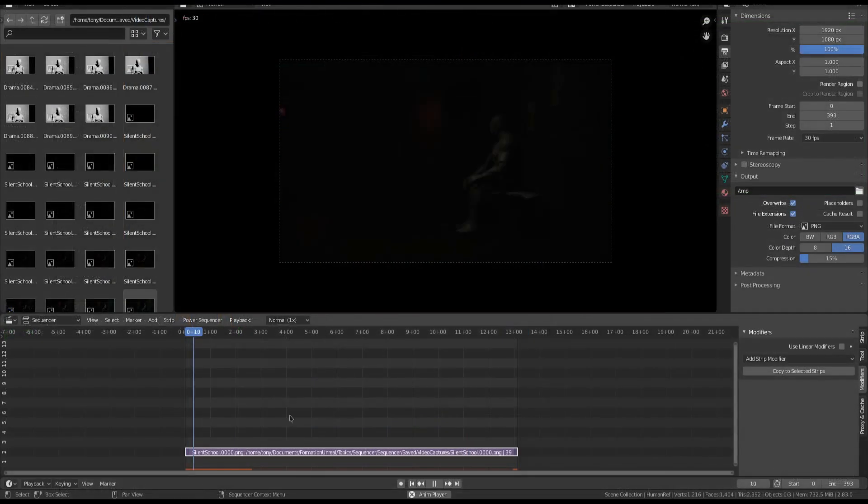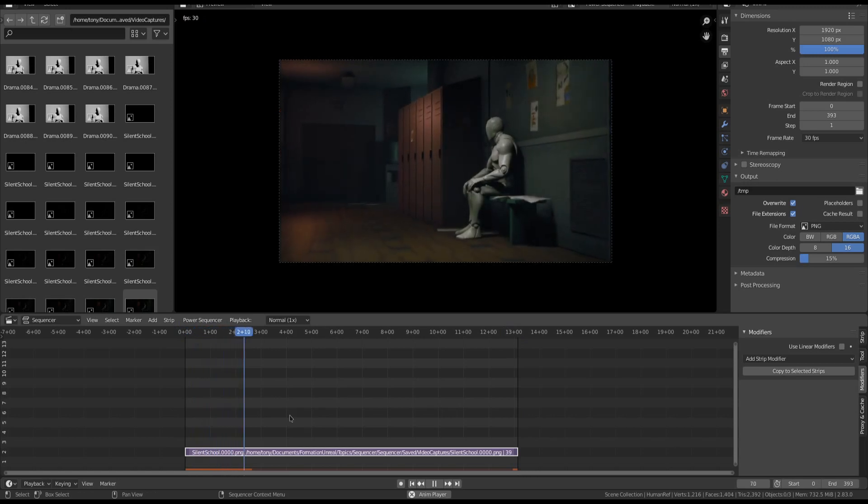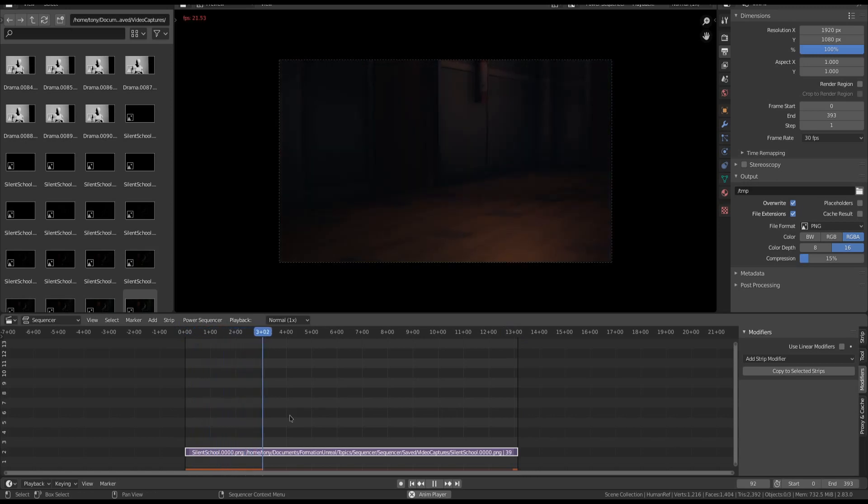To see the final result, I use Blender, and I import an image sequence, and voila!